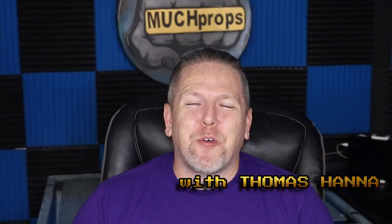Thomas here with Much Props, going to give you another how-to video. Today I thought we would build something nostalgic and of course in Much Props fashion we have to build it much bigger than it needs to be.